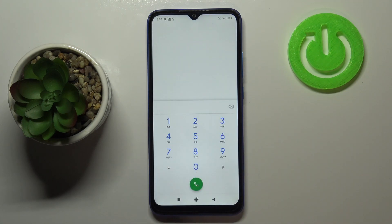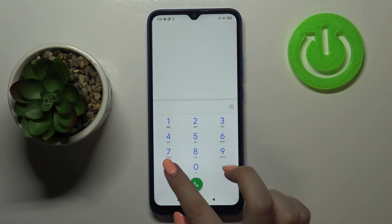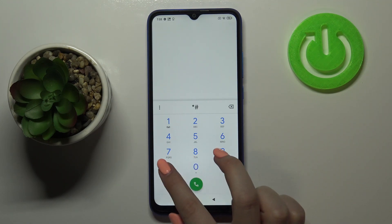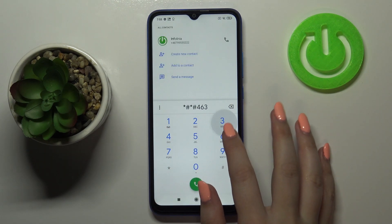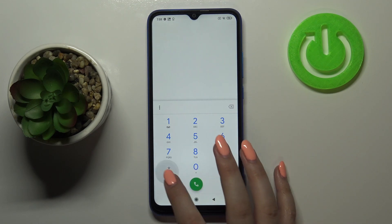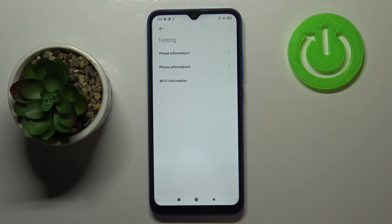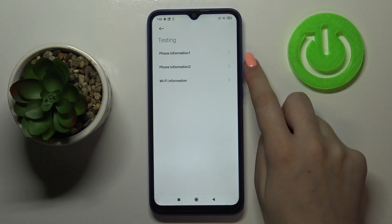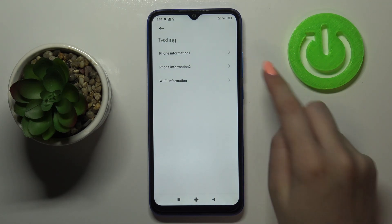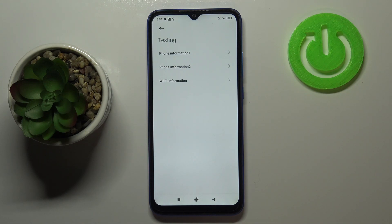Let me tap OK and show you another code which will open the testing mode. It is *#*#4636#*#*. As you can see, we are now in testing mode. Here we've got Phone Info and Wi-Fi Info. The phone info is divided into two sections because we've got two different SIM slots, and one phone information section is connected to each SIM slot.